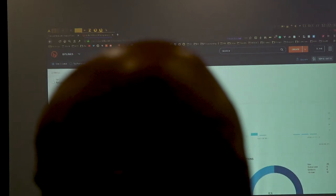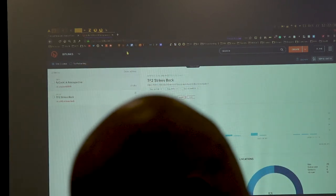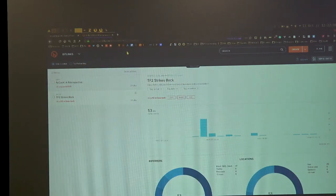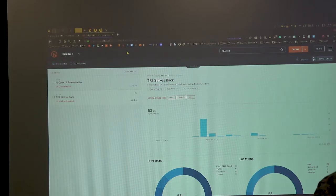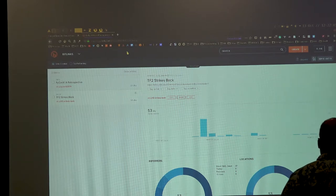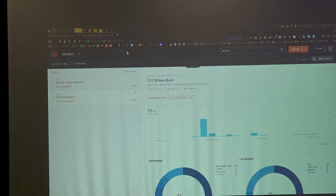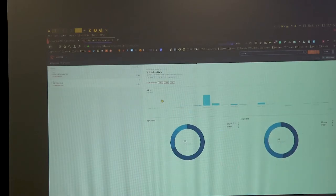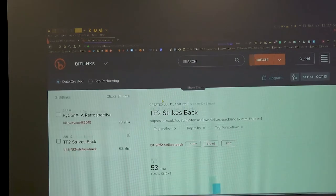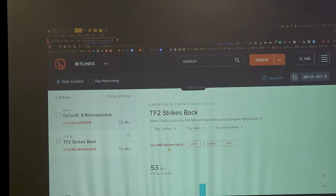I did present this talk the first time at the EuroPython conference, but it didn't actually change a lot. So if you want to see a version online on your laptop, you can go to the bit.ly link, which is bit.ly slash tf2-strikes-back.